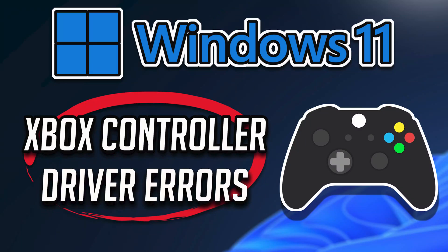If your Xbox controller constantly shows driver errors and you are unable to connect it to Windows 11, then follow the instructions of this video to learn how to fix your Xbox controller drivers in a quick and easy way.